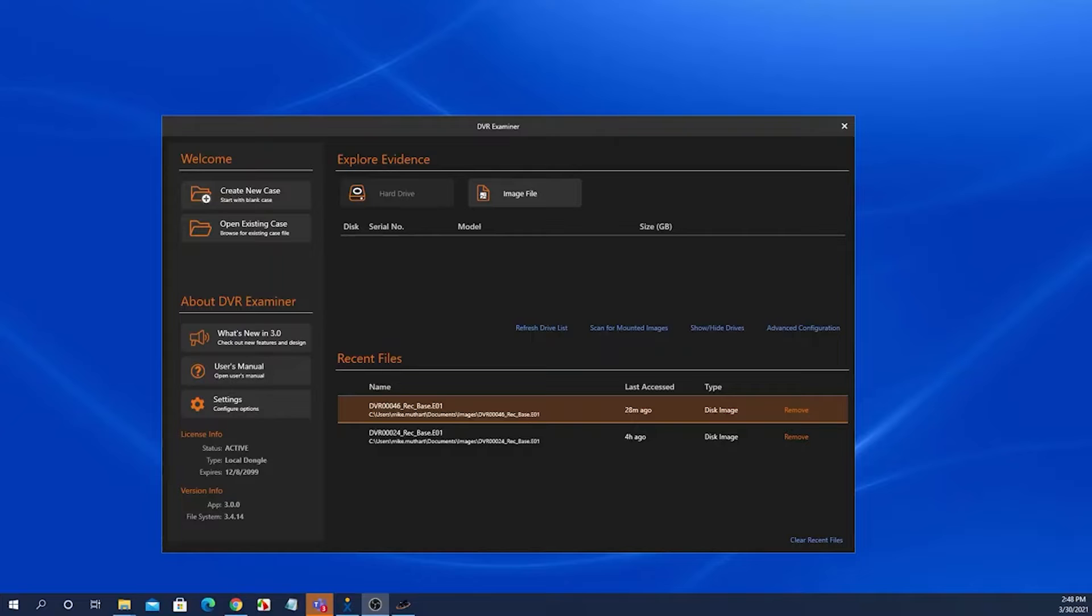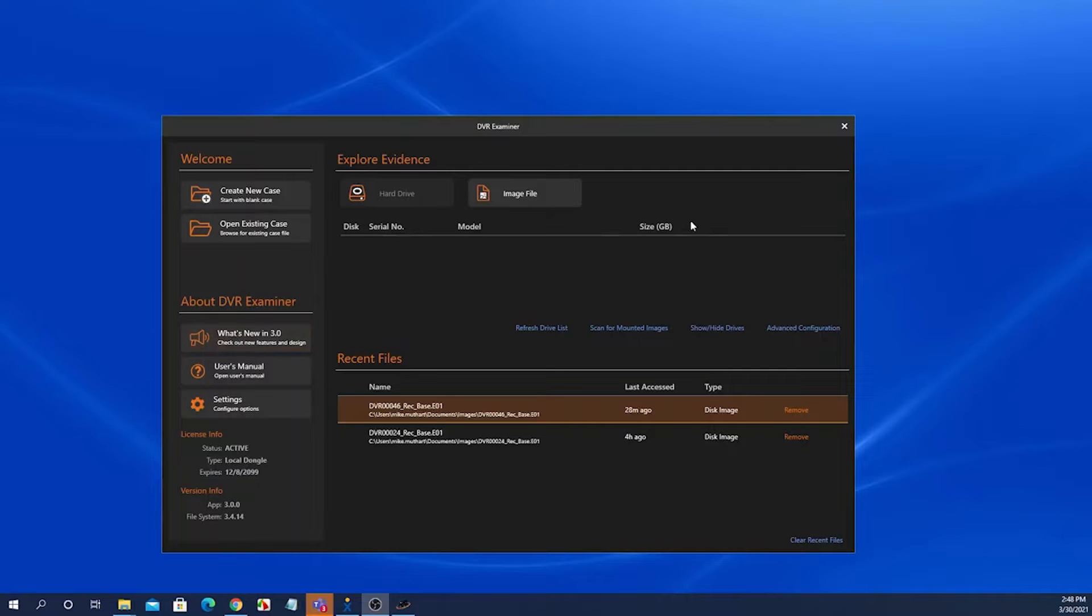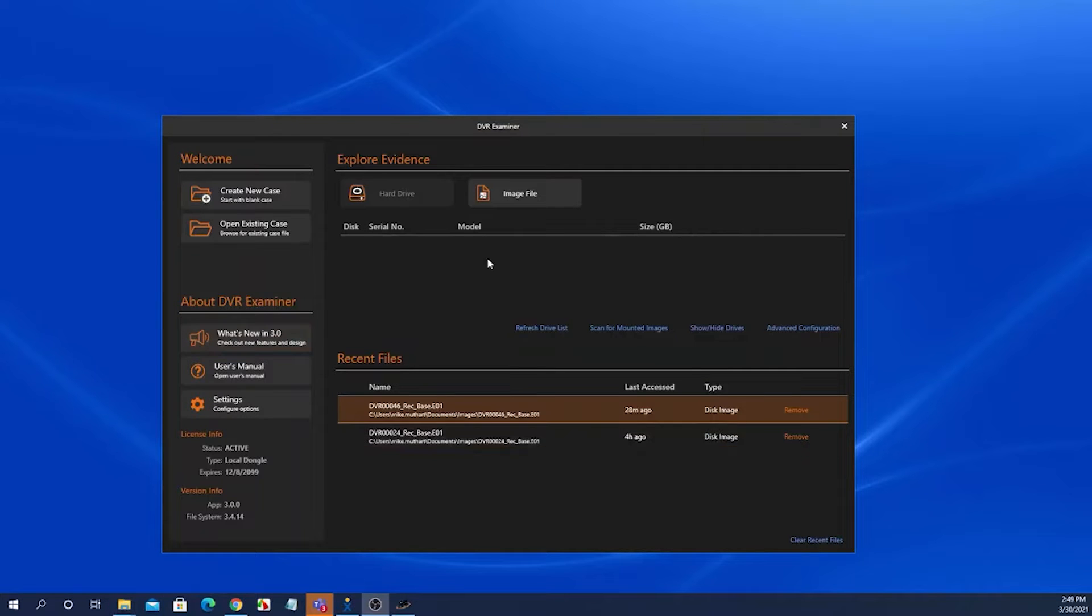This screen is divided into four panels: the welcome panel, the about DVR Examiner panel, explore evidence panel, and the recent files panel.